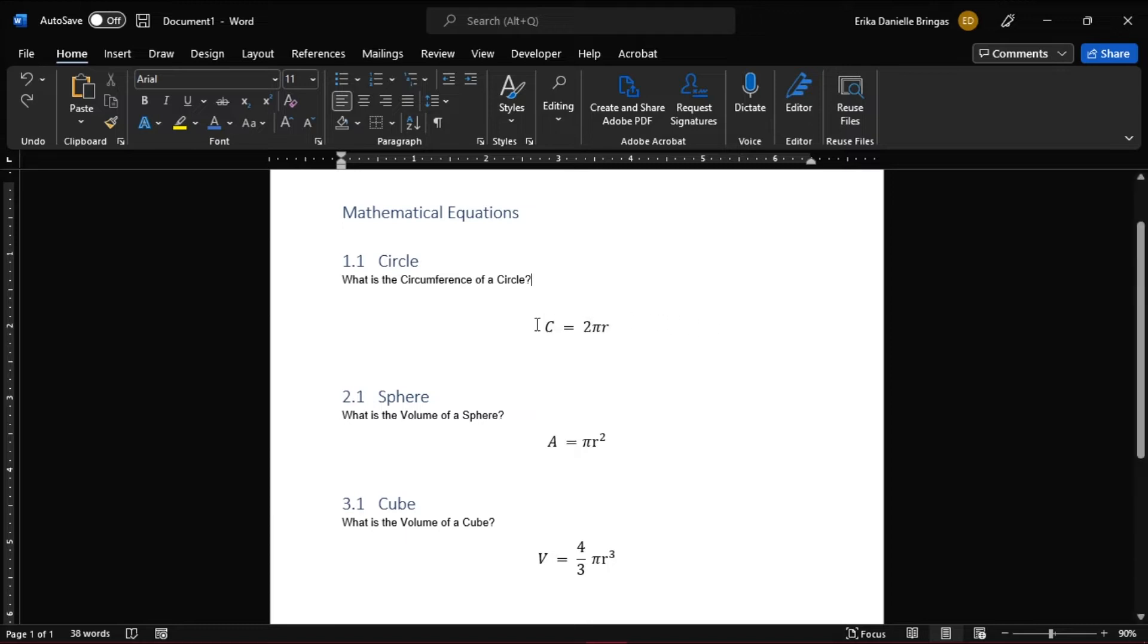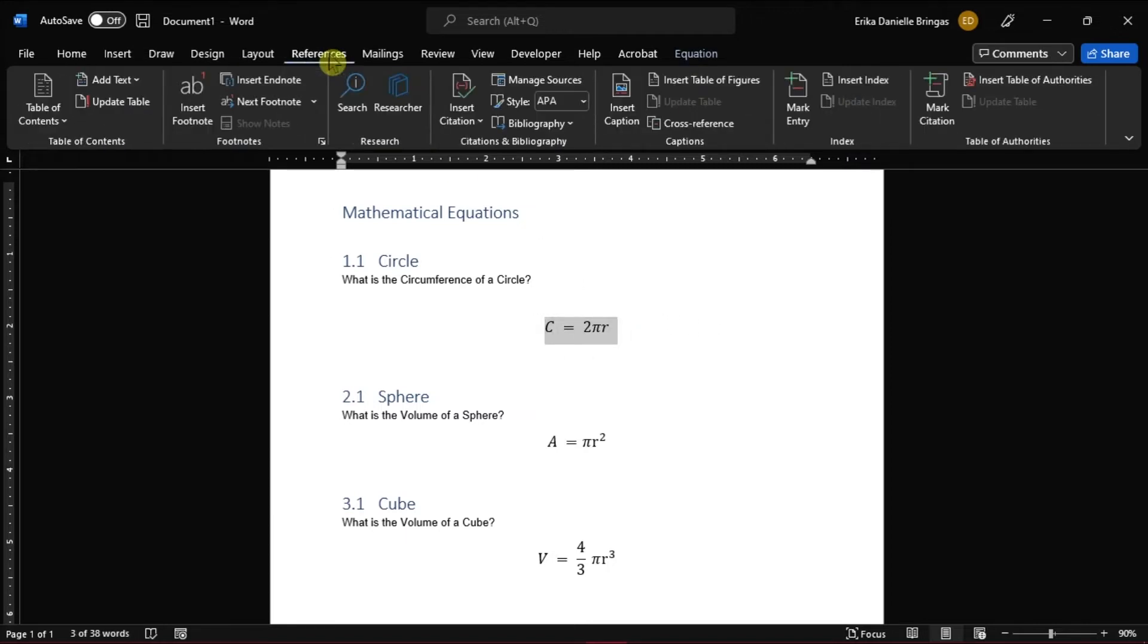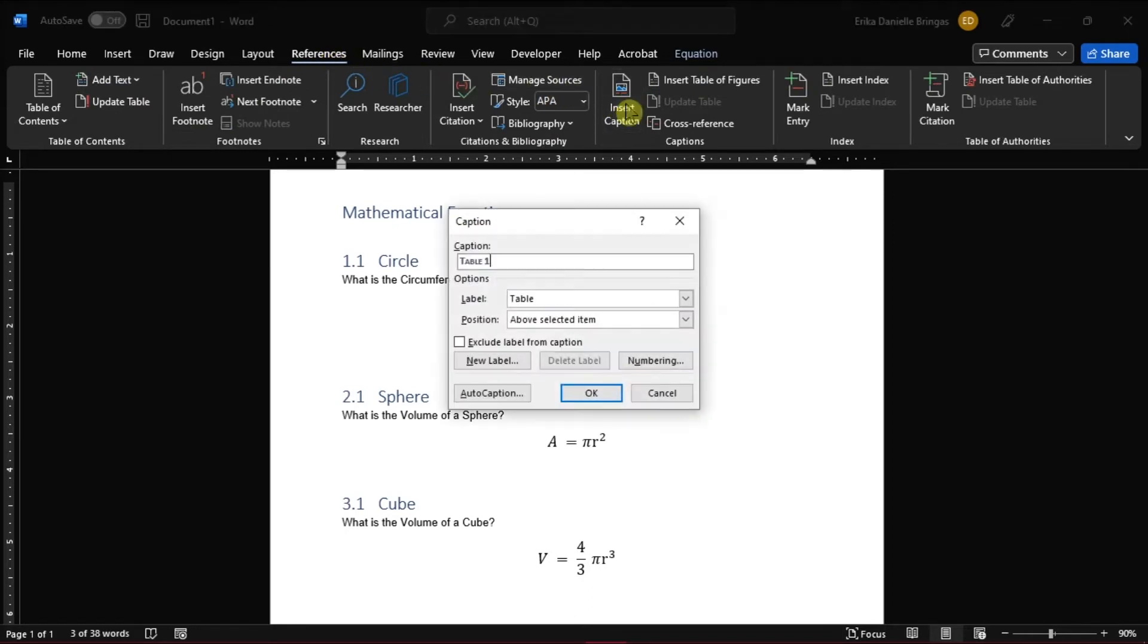Select the equation you want to caption, then go to the References tab. Click Insert Caption in the Caption group.